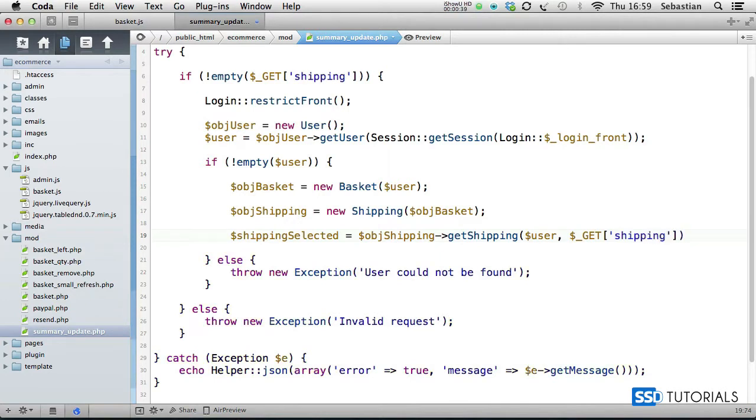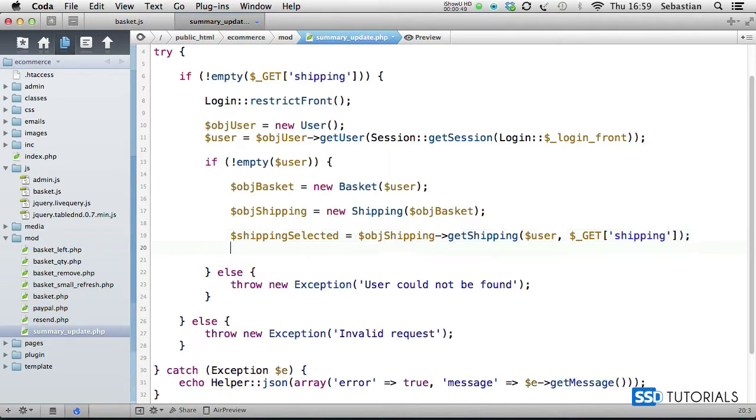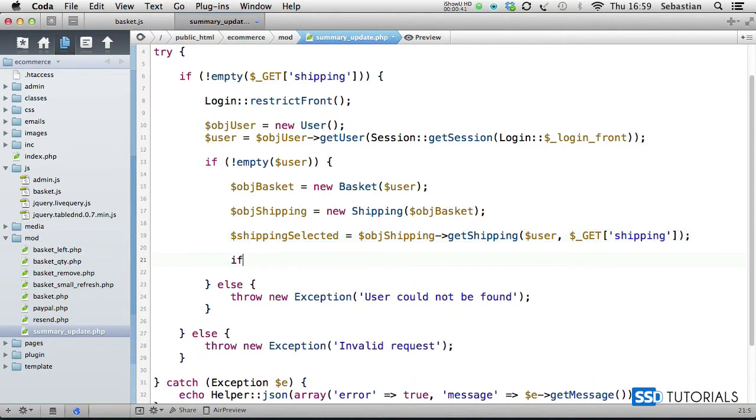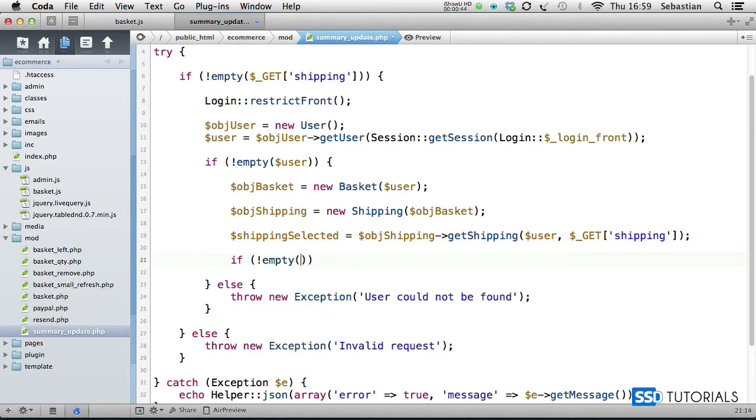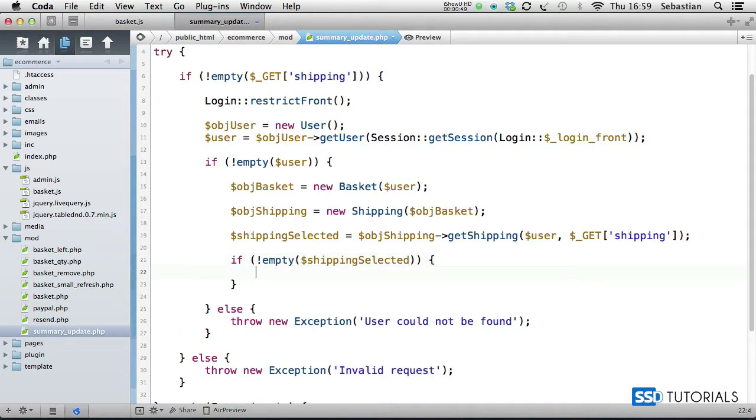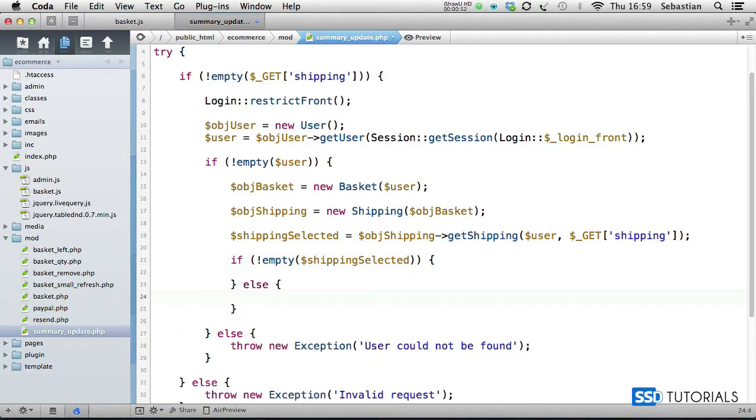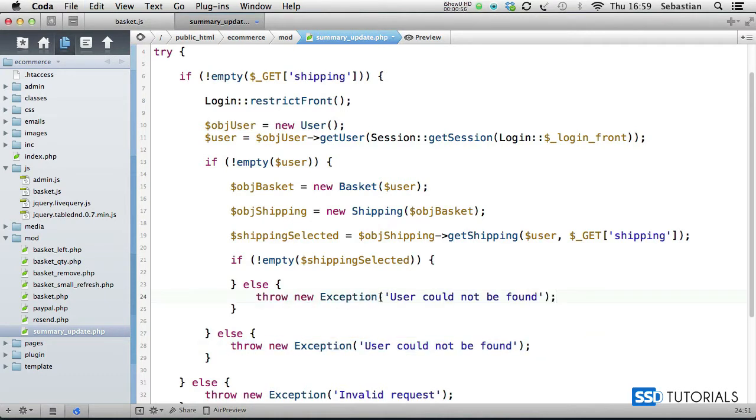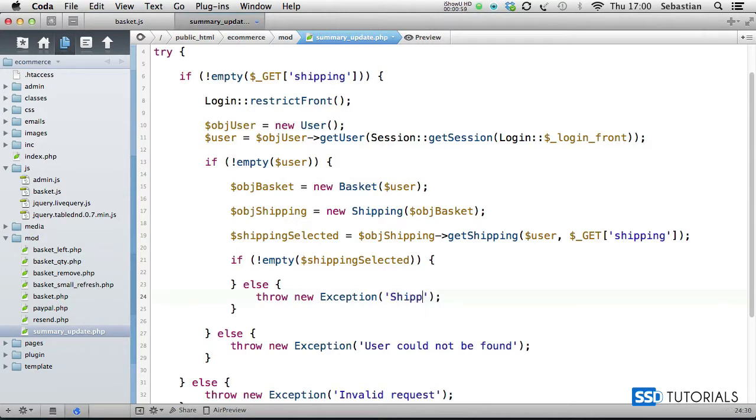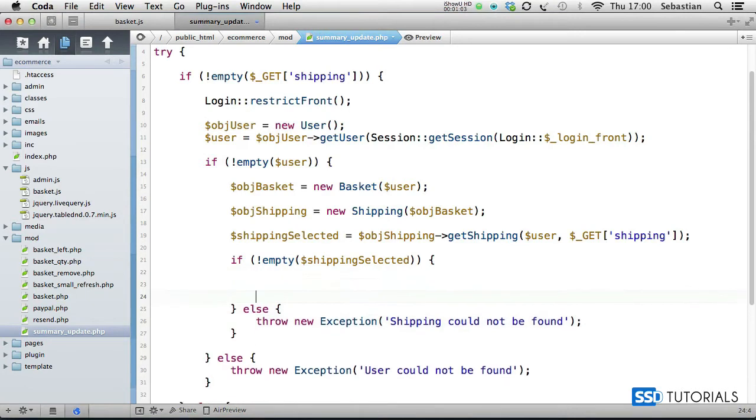Now we check if isn't empty shipping selected. So shipping selected, and then we do some coding. Else we're going to throw another exception. So if we copy this line here and simply change the message to shipping could not be found.